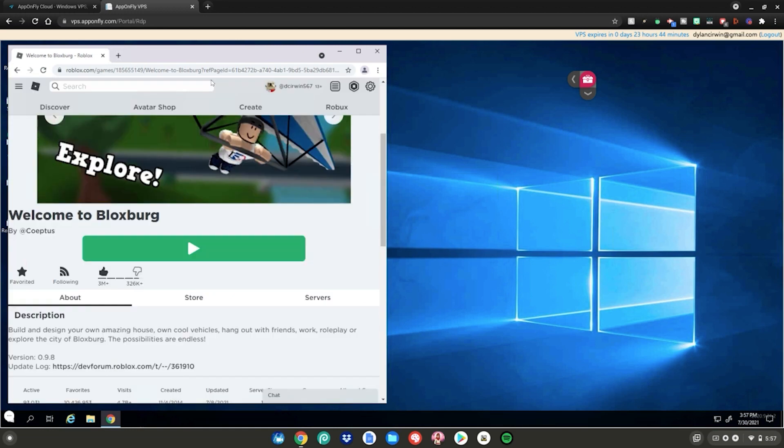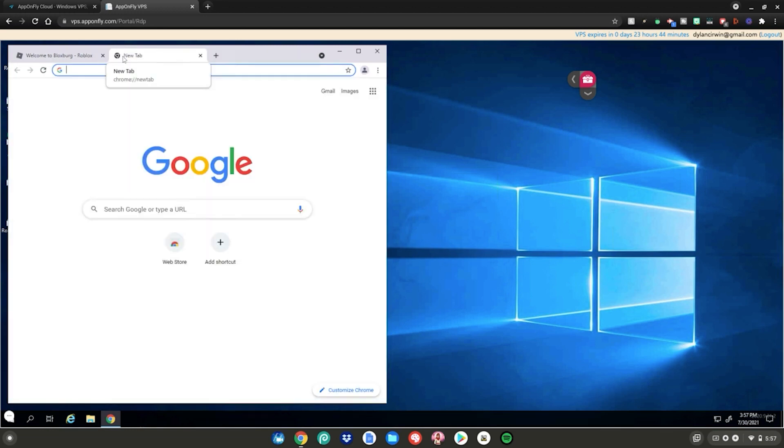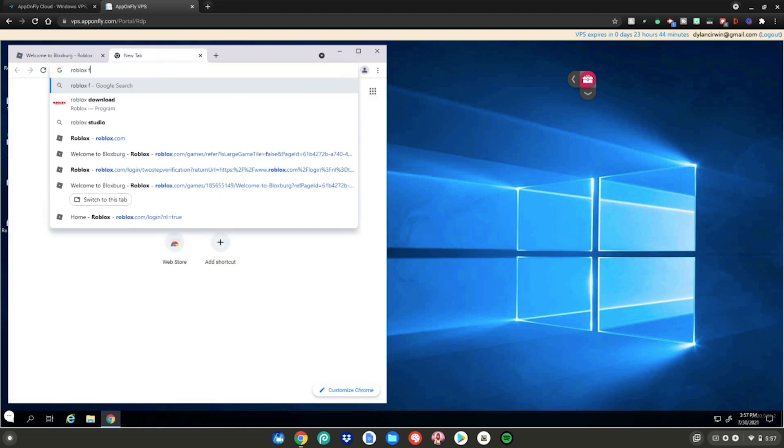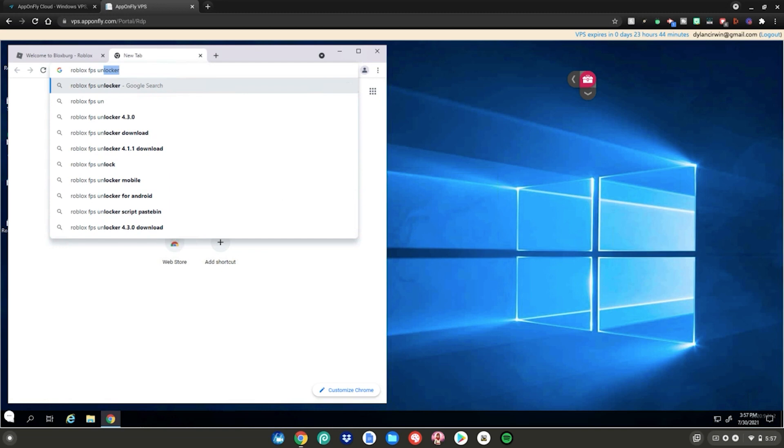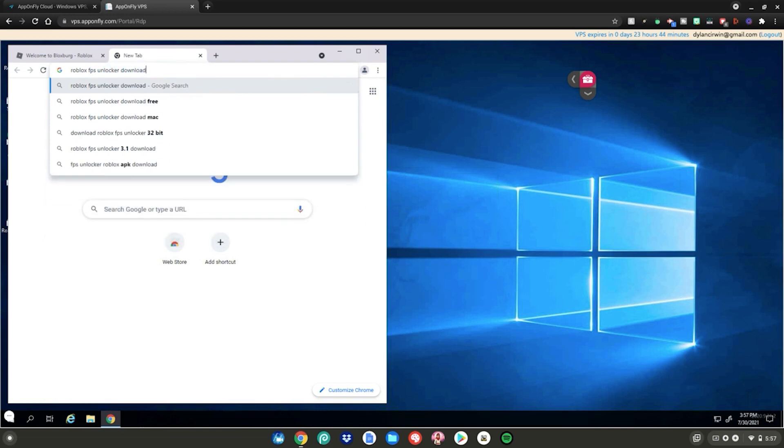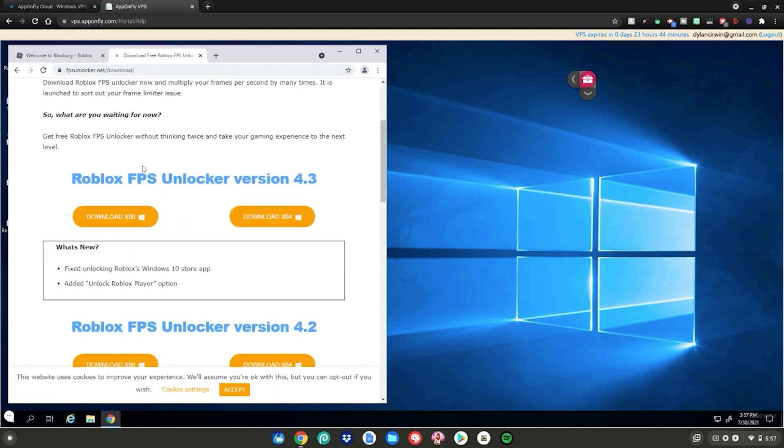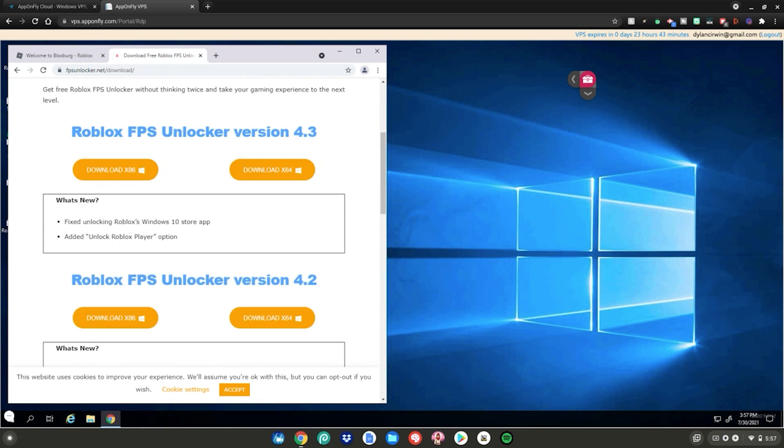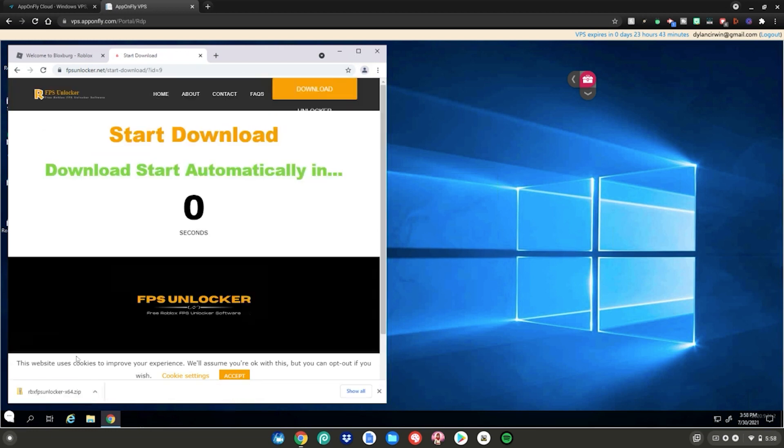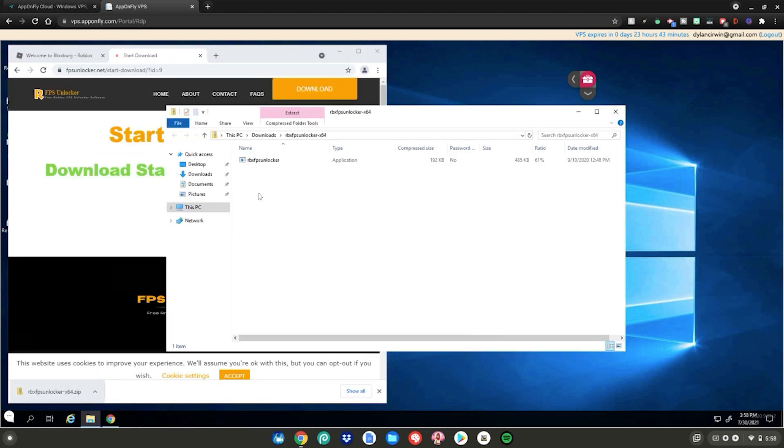Open up a new tab, then type Roblox FPS unlocker download, then click enter. Then click on the first link, then scroll down, then click on download x86. Then click on the zip file, then double click on the application in the folder.